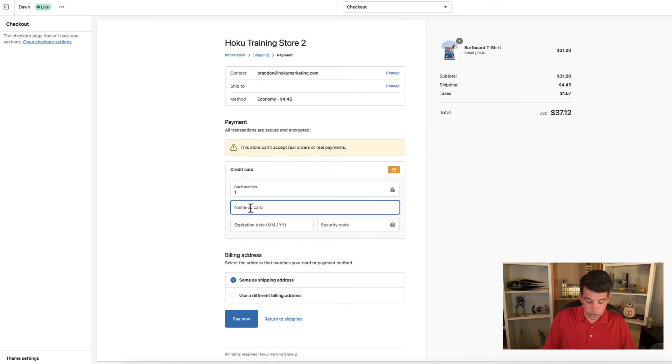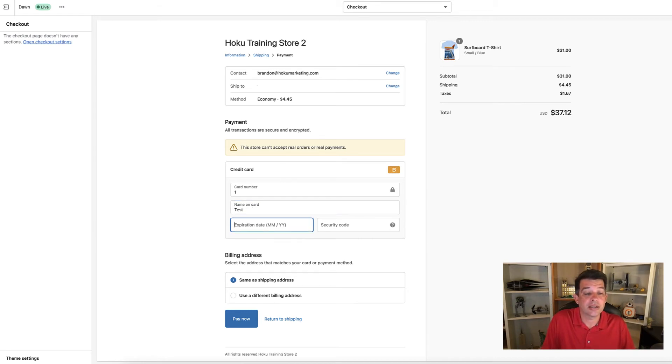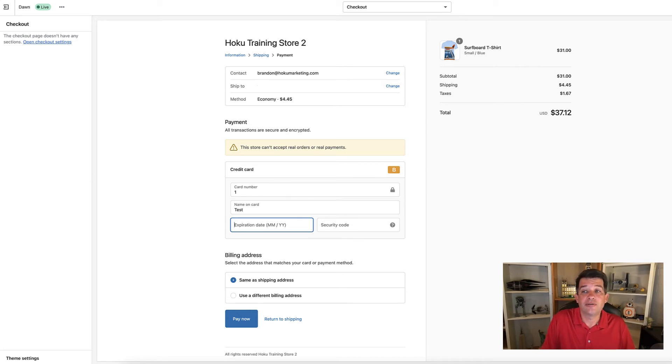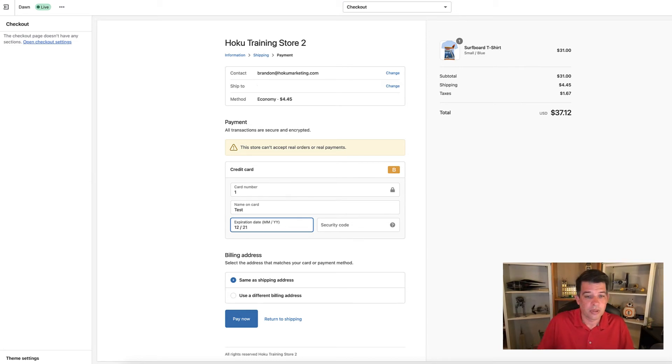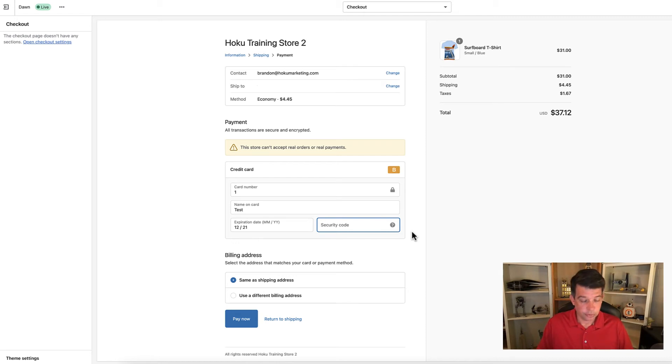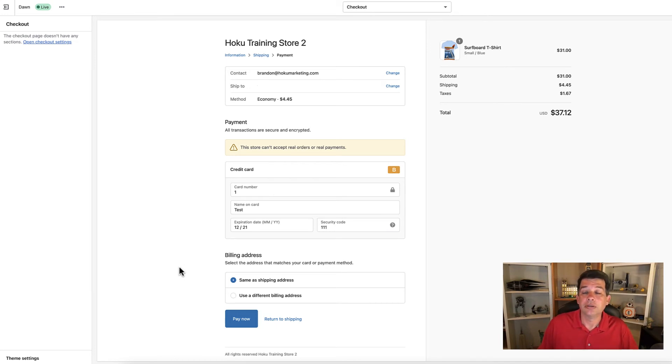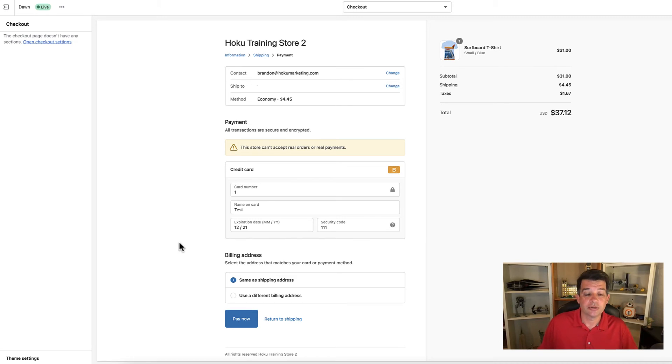Then we'll put your name, any name will work. Actually, I'm going to put test so I can track that. For the expiration date, use any date in the future from the date that you're doing the test. For the security code, you can put in any three digit number. I'm going to put in 111. I'm going to leave my billing address same as shipping address. You can fiddle with that if you want to do additional testing. Let's click the pay now button.